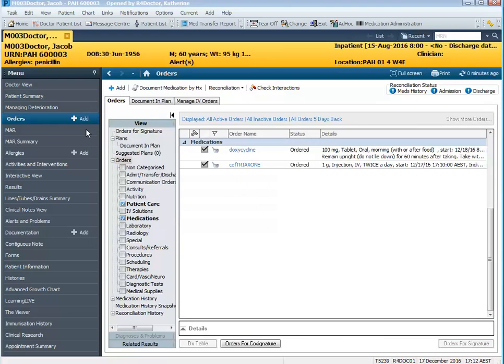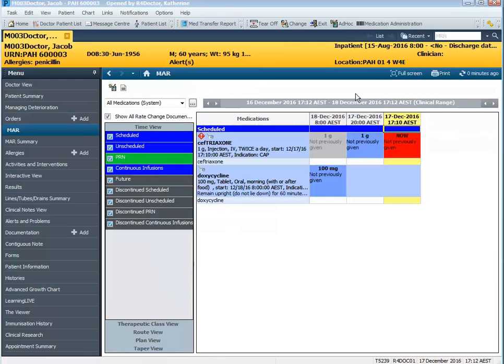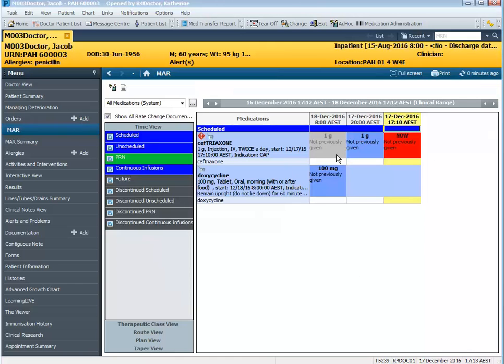When I navigate to the MARNOW you'll see the Ceftriaxone task is in red because it is due to be administered now and the doxycycline follows in the time from the order sentence which is 8 a.m. tomorrow.